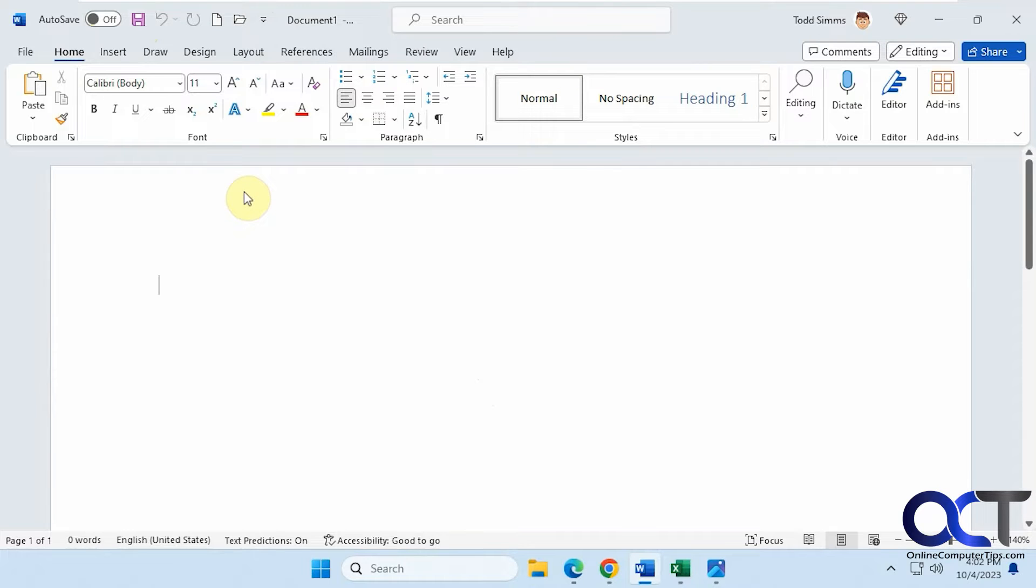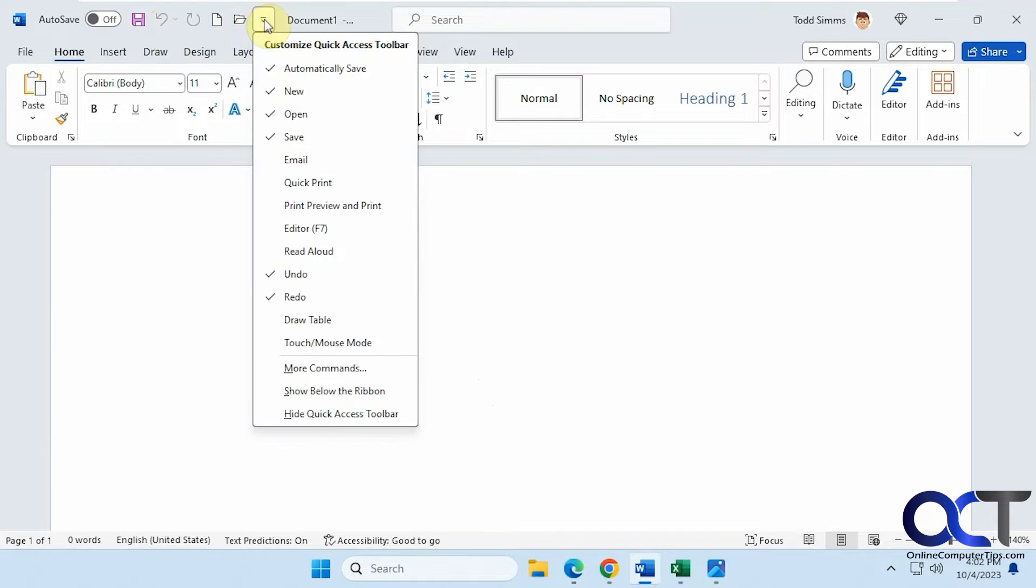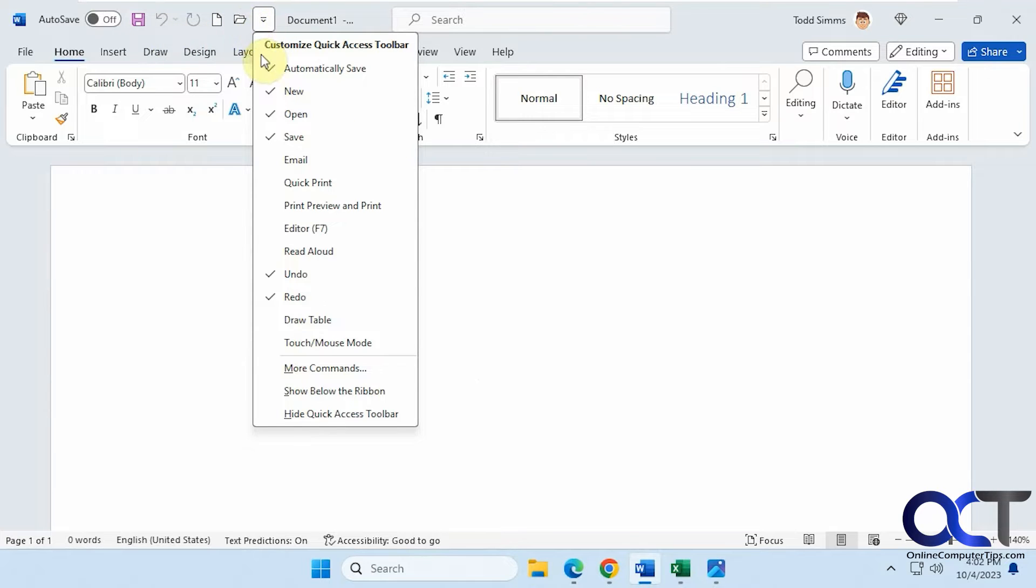The Quick Access Toolbar is what you have up here on the left where you have Auto Save, Save, Undo, and Redo. If you do the drop-down, you can add additional features if you want to build up your Quick Access Toolbar.